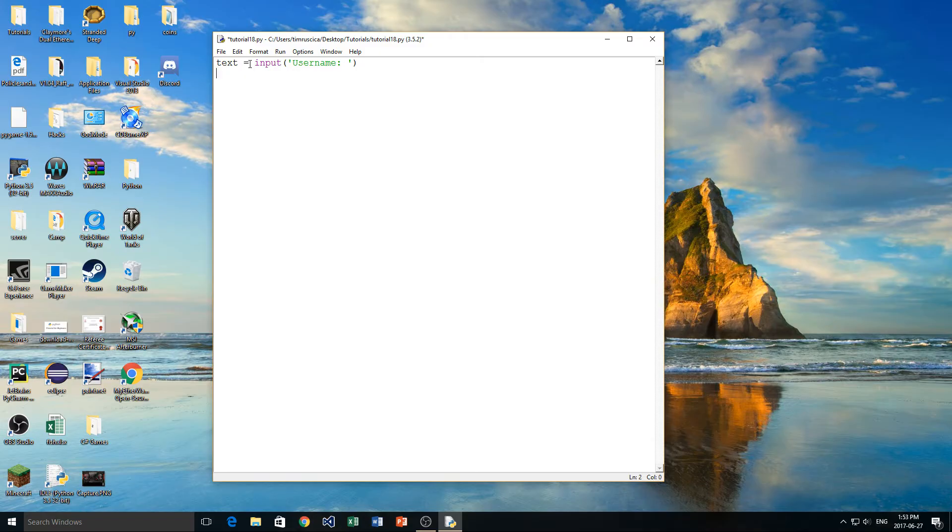We could use a huge if statement to do this. But instead, there's something called a try and accept that we can use. In this case, I want my username to only be numbers. So I don't want it to be a string at all. I want it to only be numbers.